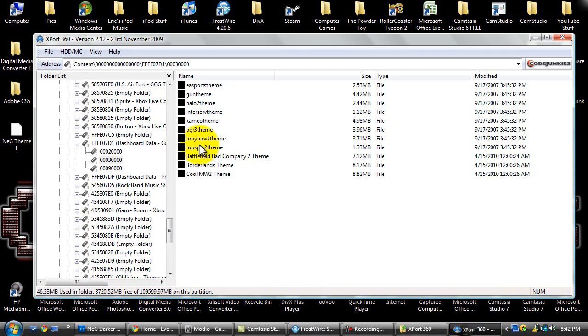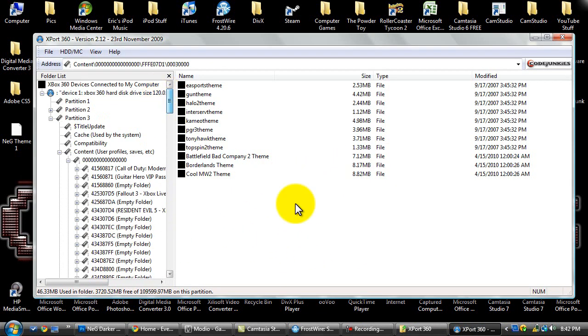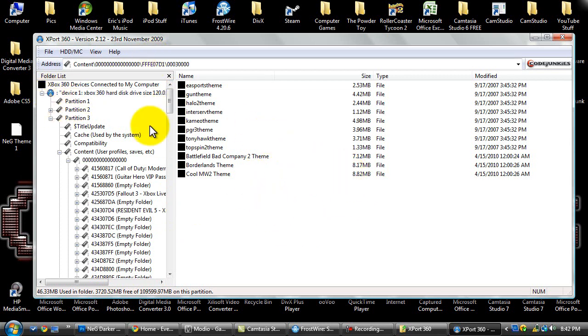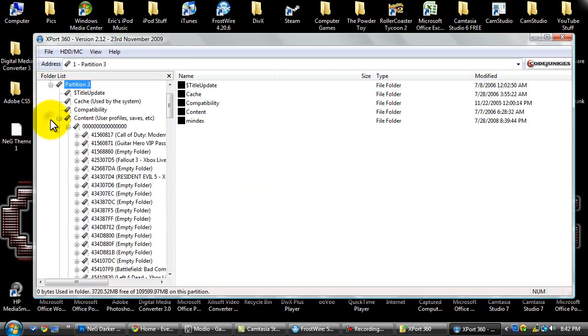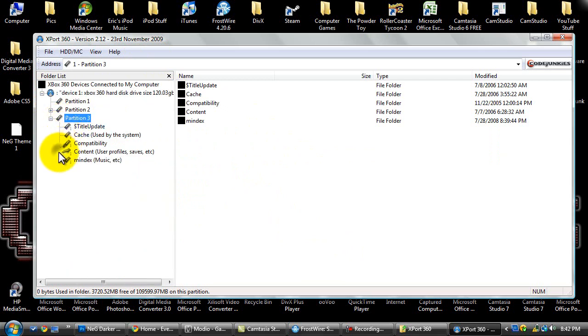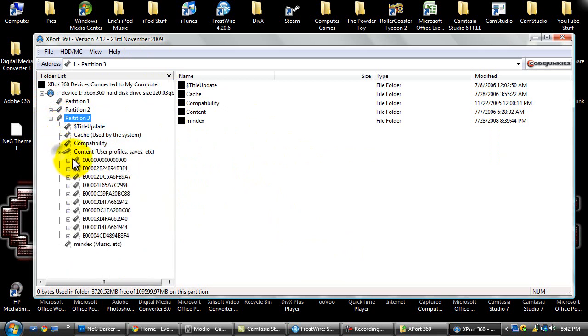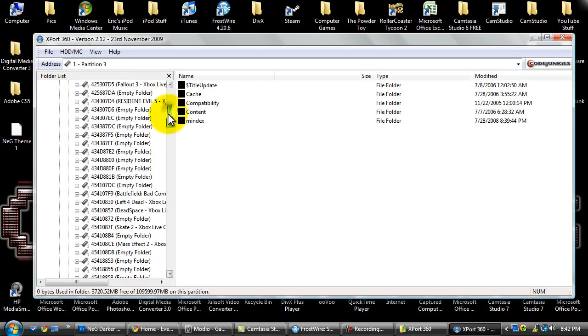Once you have it open, it'll come up with a little device loader in the center of the screen here. You want to go click on your hard drive and press OK, and then go to device one partition three. You want to go to content and then from there you want to go to this bunch of zeros or the common profile.